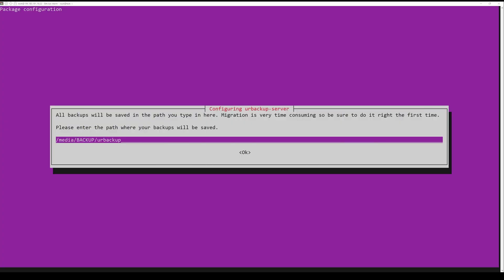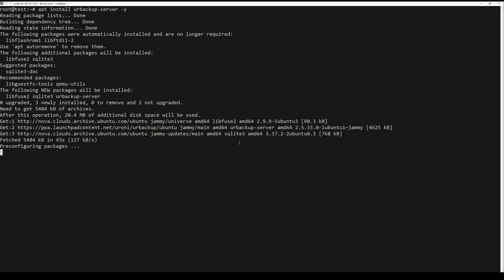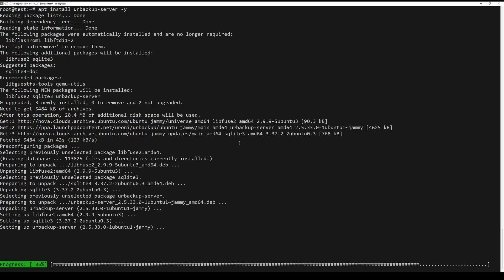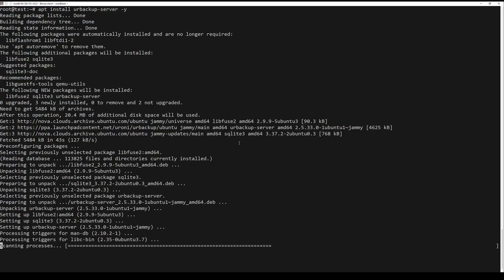To start the backup service, you have to execute the next command. To run the service at system startup, then run the next command.